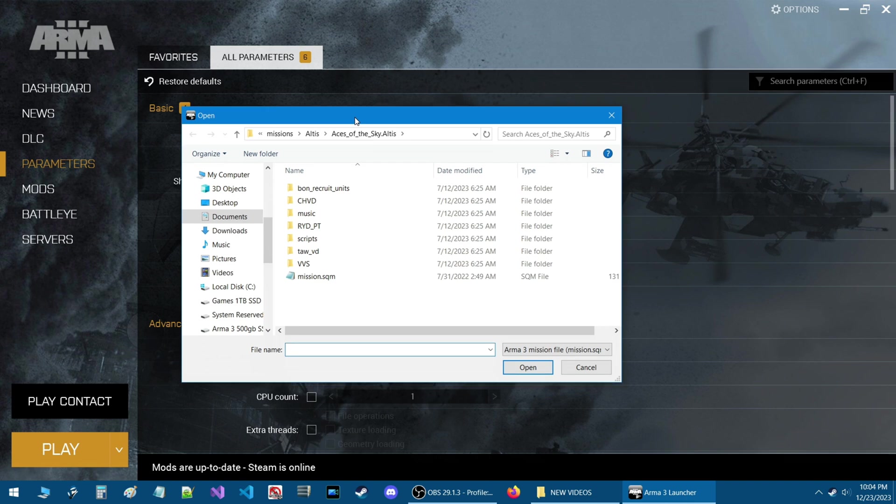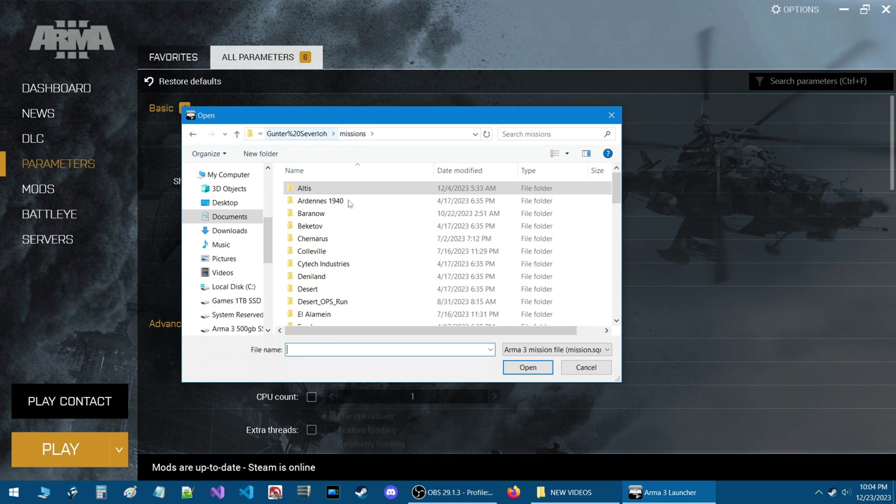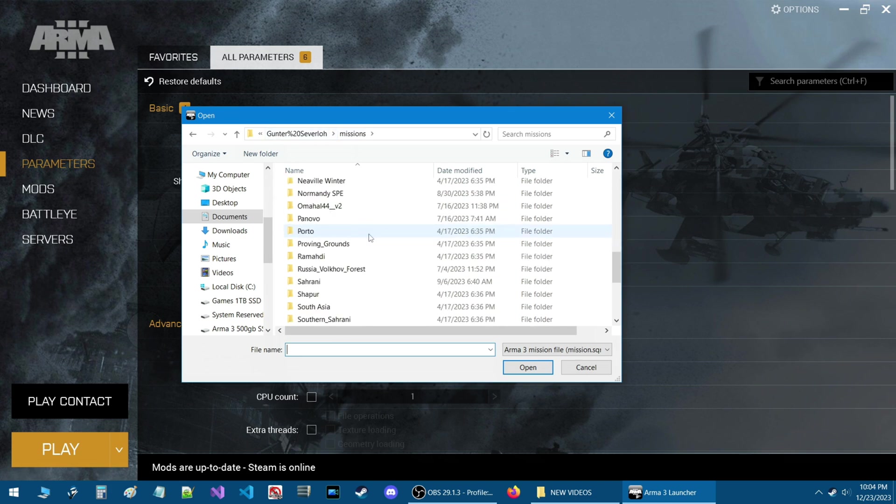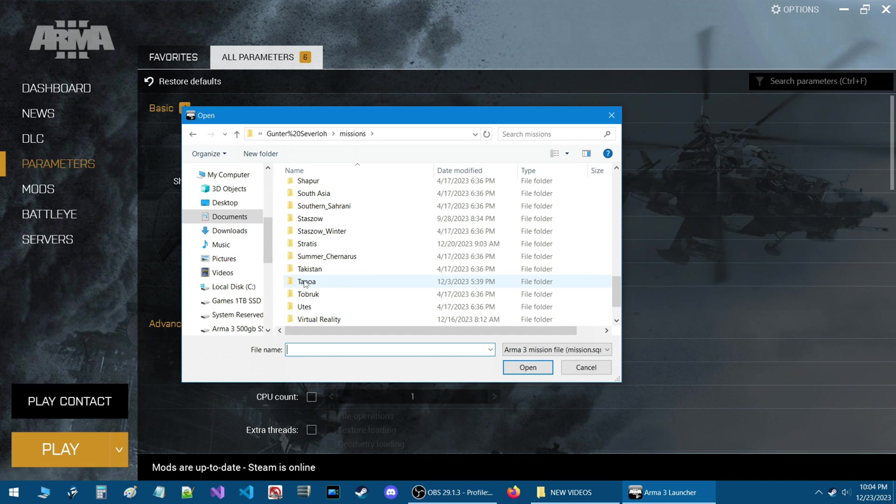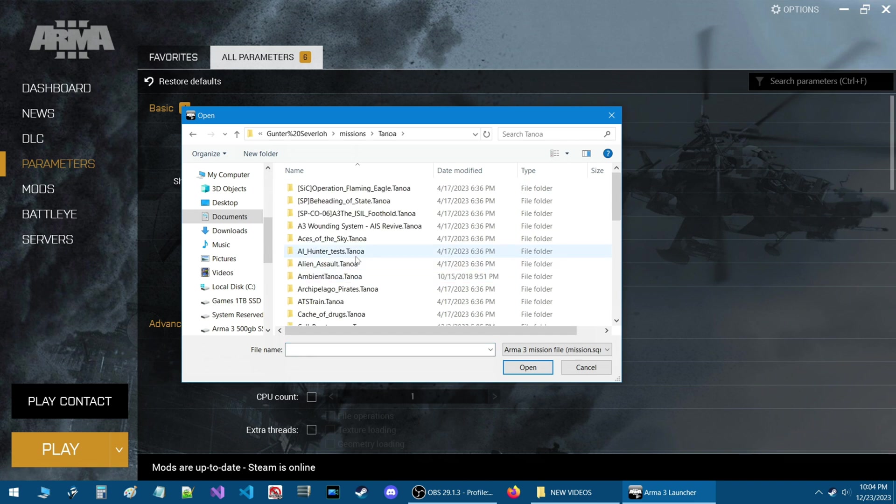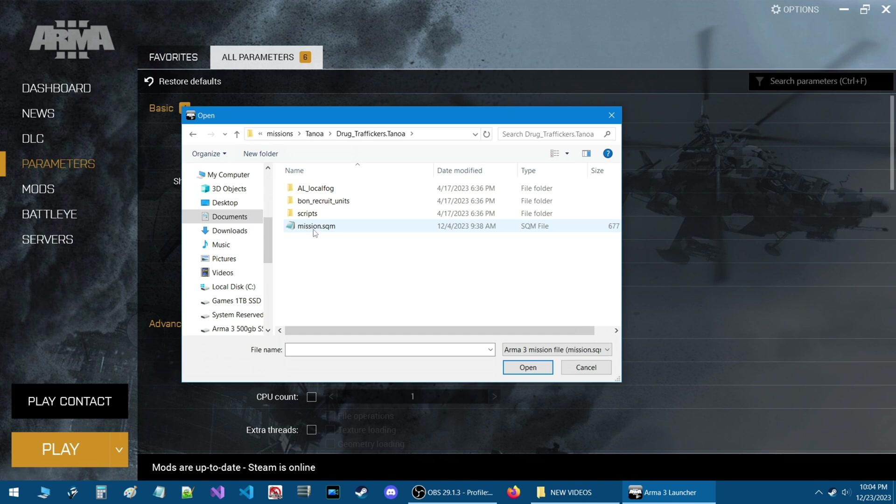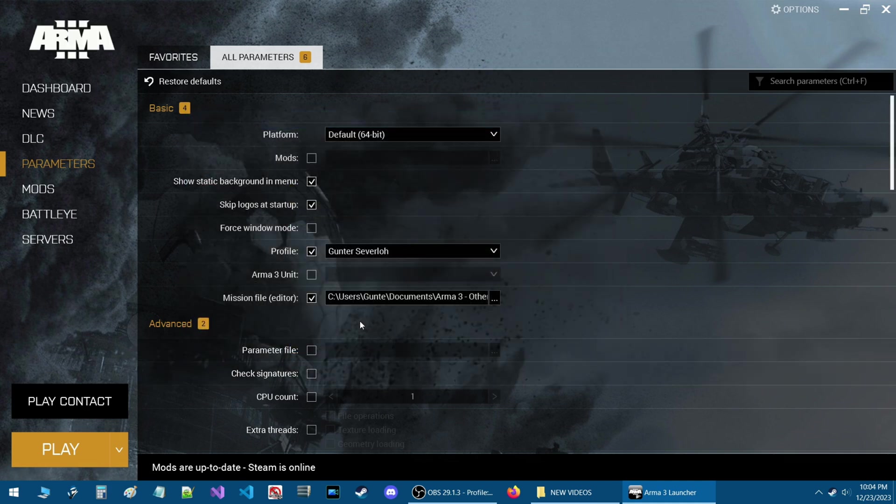A search box will open basically asking you to locate your scenario. So what I do is I go to my missions and we're going to open up the scenario that was on previously which is on Tanoa. And then you locate your mission folder and then you click on the mission SQM in your mission. Click on open and that sets up the pathway.